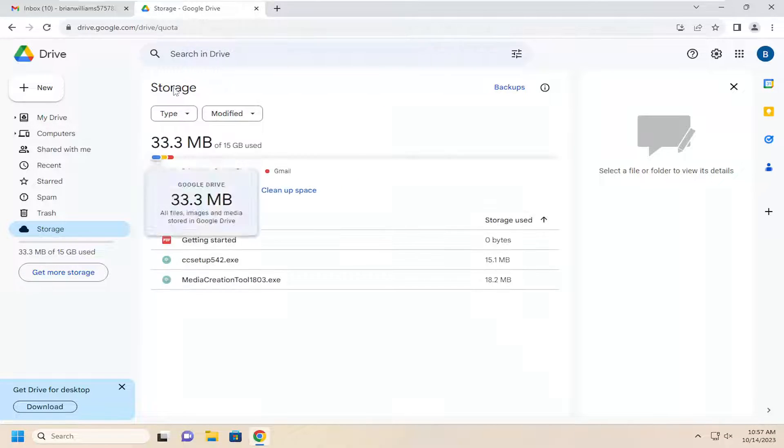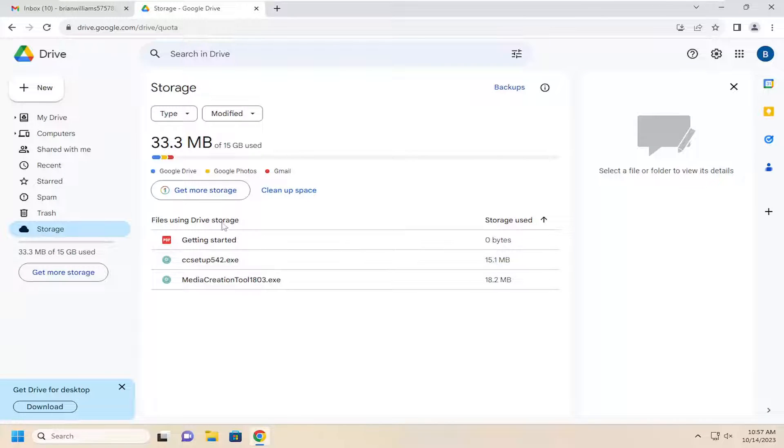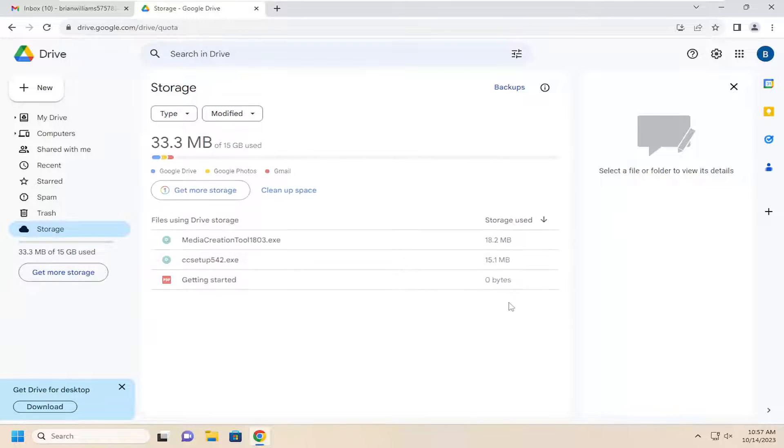But basically, that's how you would do it. You could put this into any Google or Gmail account, and you can actually see what's using your Google Drive storage by largest to smallest.